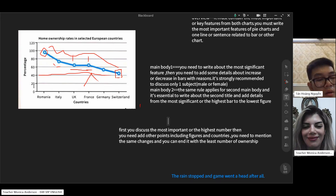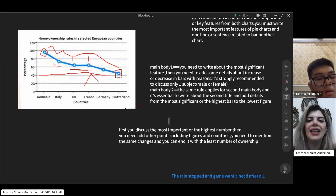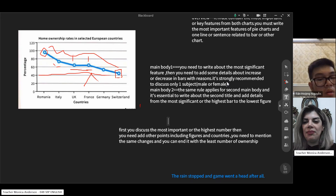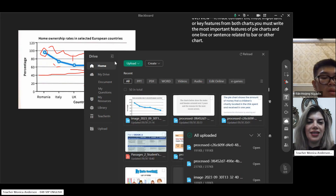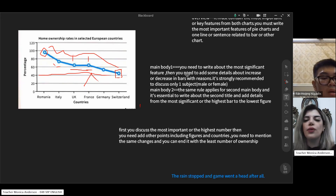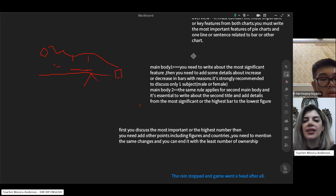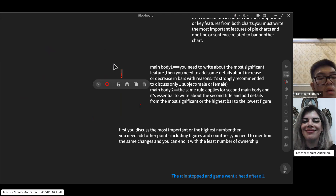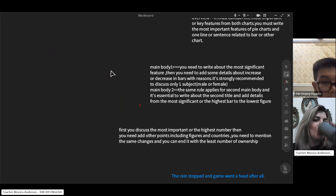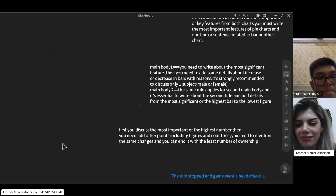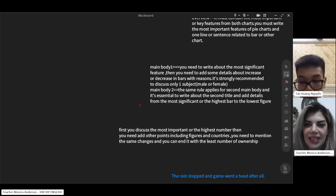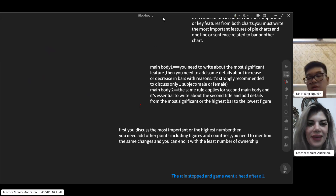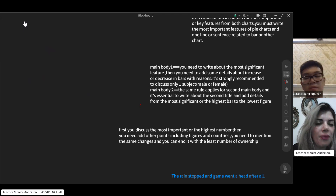Any other questions related to this writing section? The student confirmed it was clear. The teacher ended the session by stopping the recording.